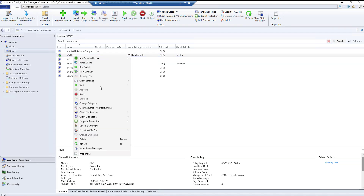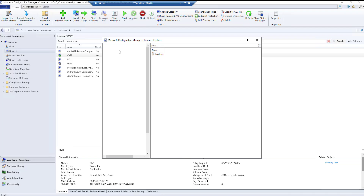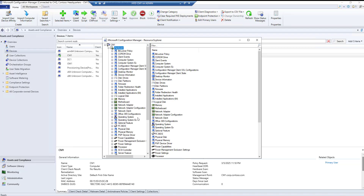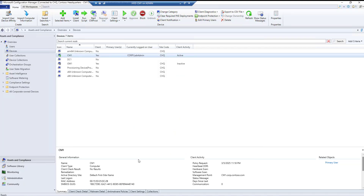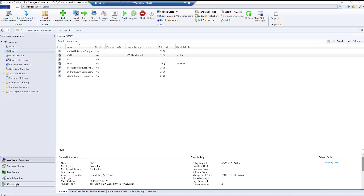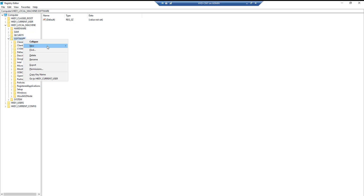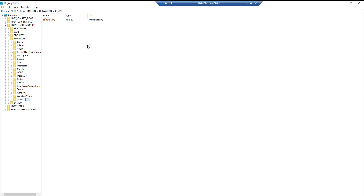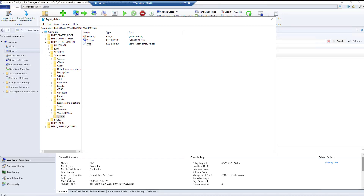We have an active client here — right-click, Start Resource Explorer, Hardware, and these are the hardware details on this machine. For example, let's say there is software called SysoP in our organization that writes to the registry. Let's create a registry key called Test One, and inside it create a string value called 'version' with value 1.0, and another string value called 'build' with value 2.0.